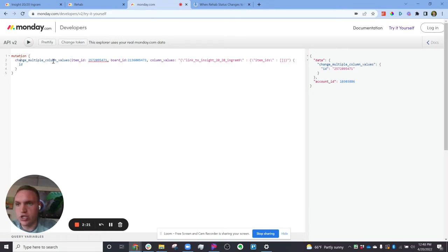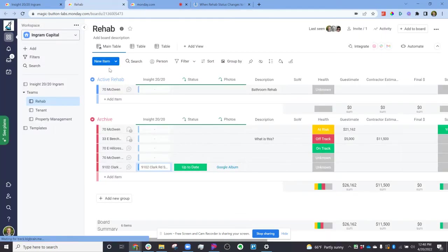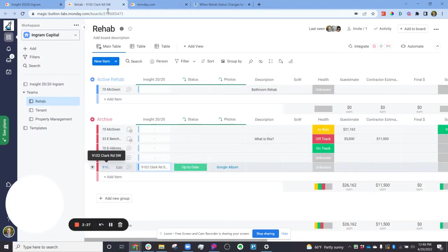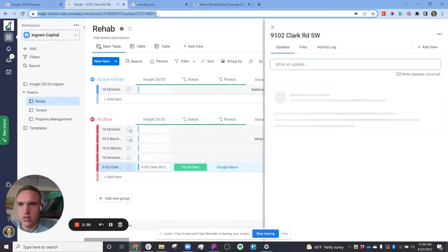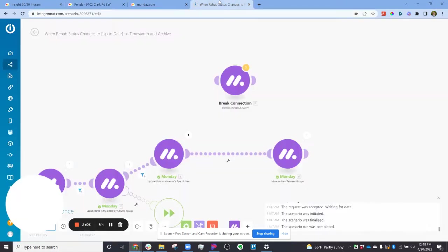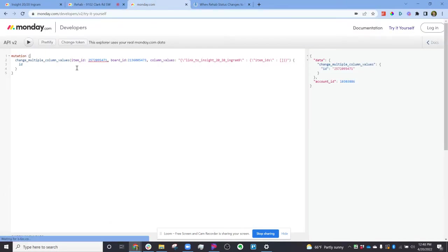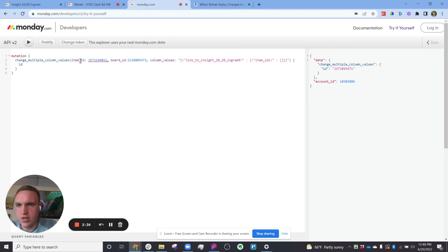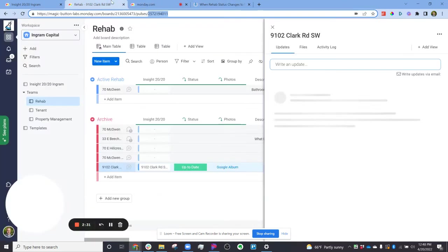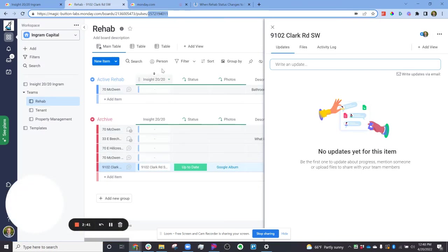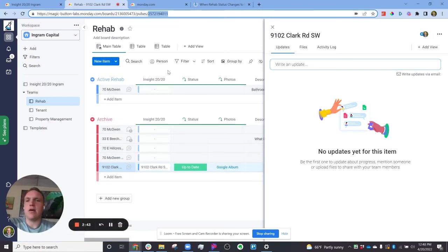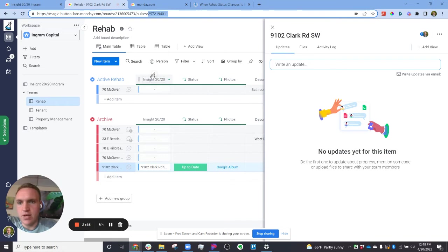So in here, mutation is change column values. You have the ID, the board and the column values. I'm just going to copy that link across. Column values linked to Insight 2020 Ingram 9, which is the name of this column right here. Keep in mind that the behind the scenes column ID is different from the display name.